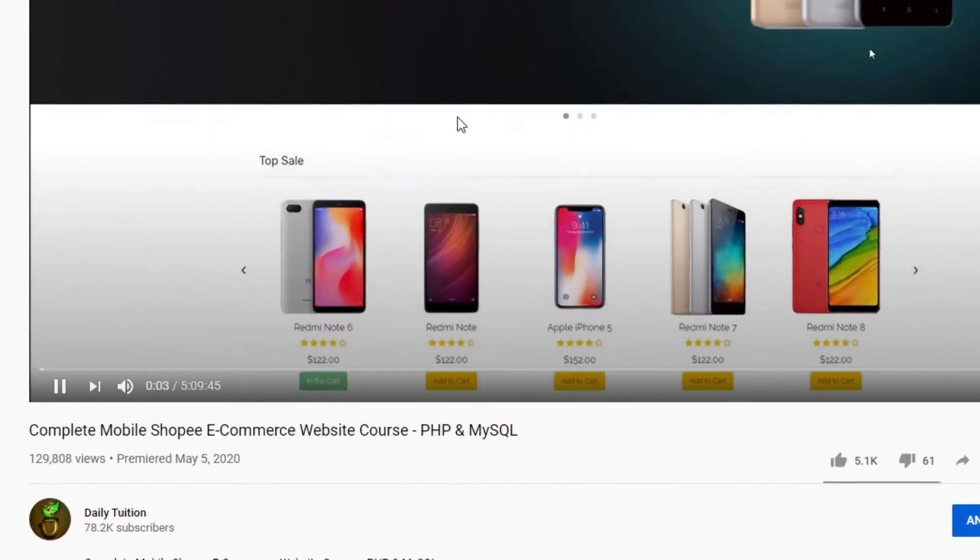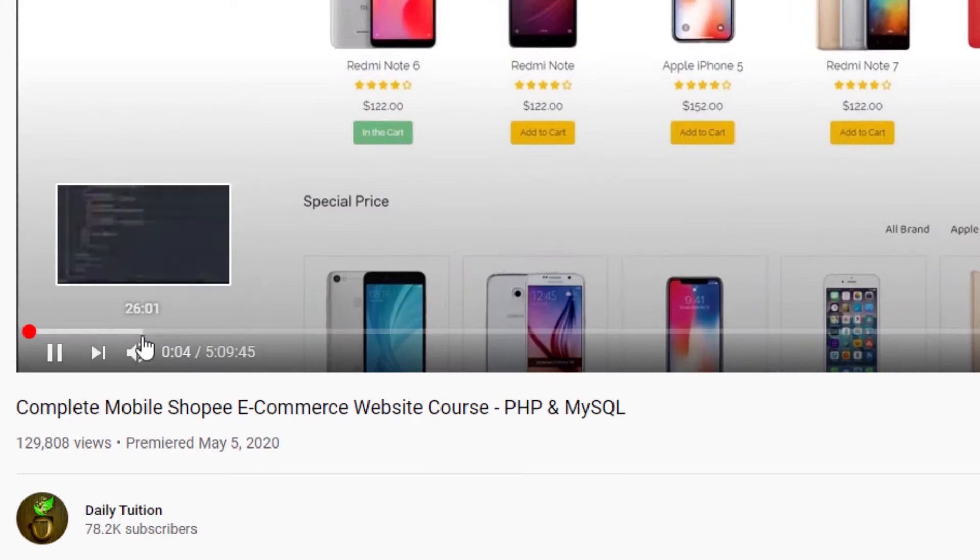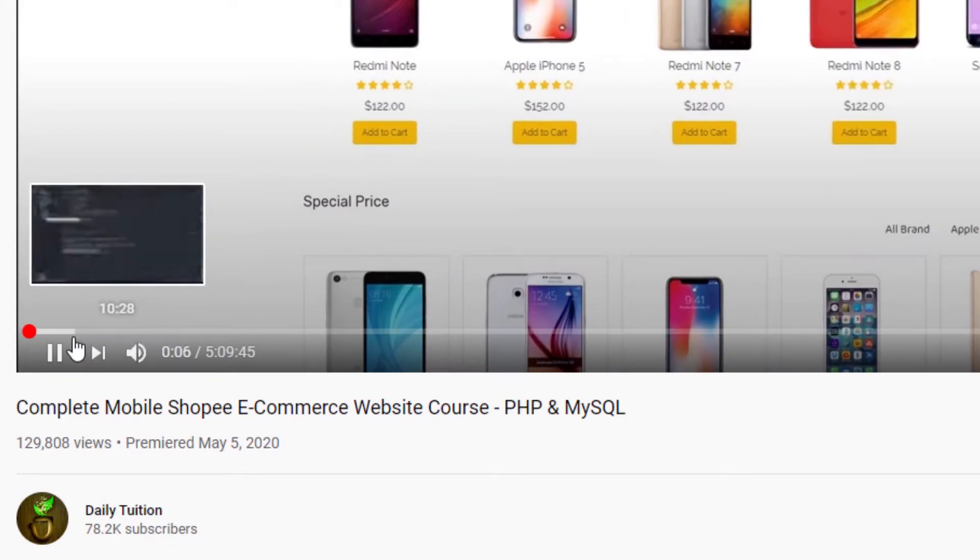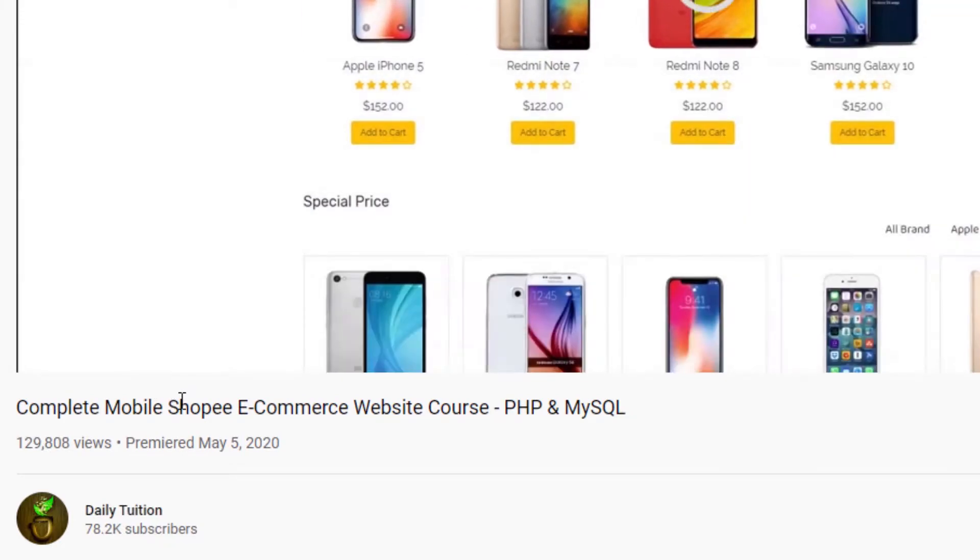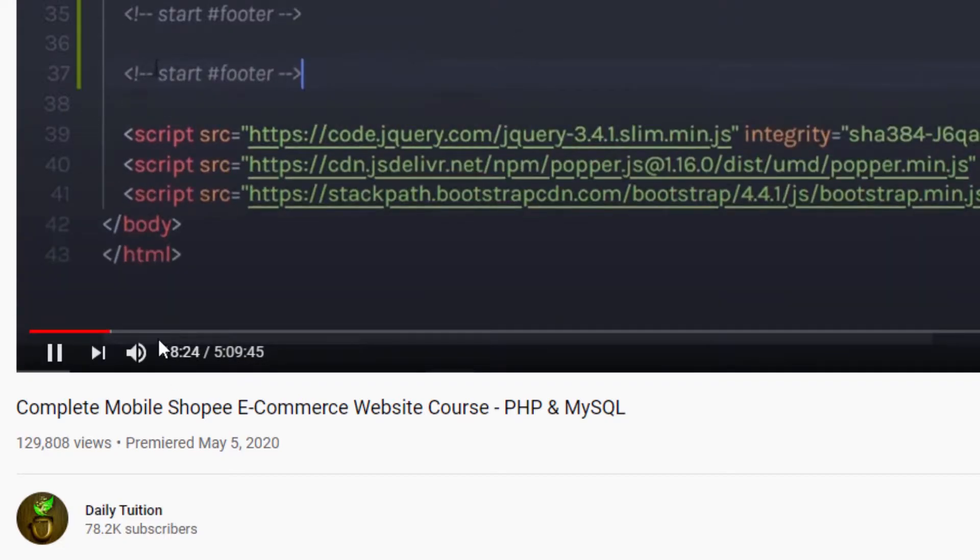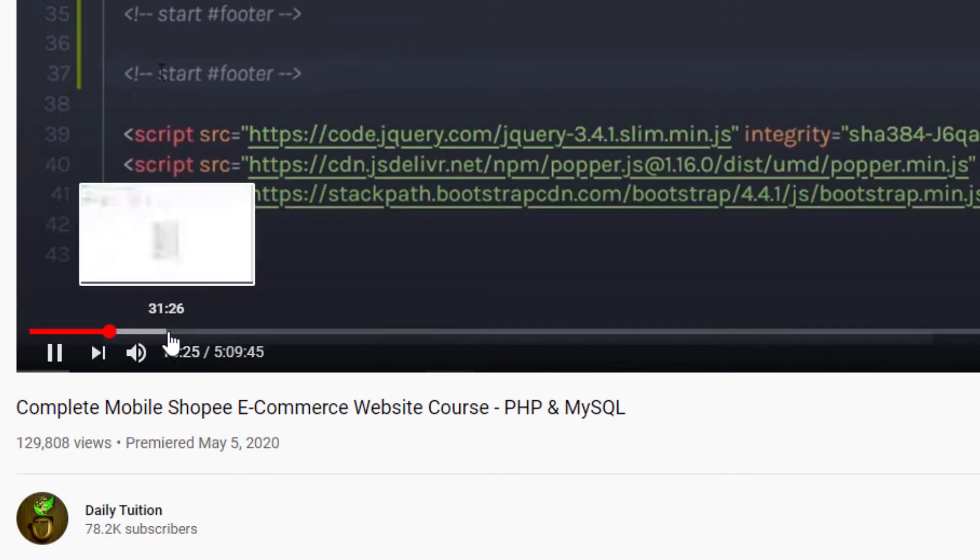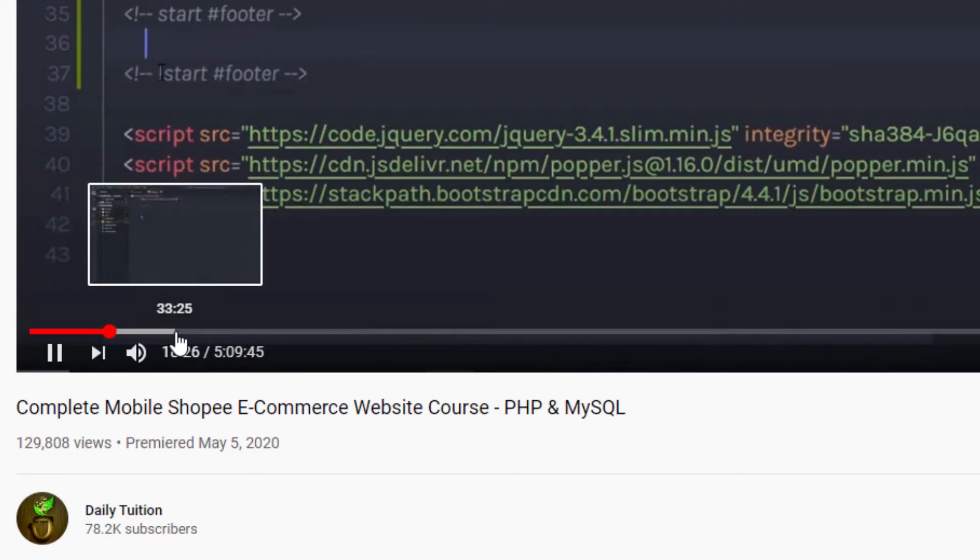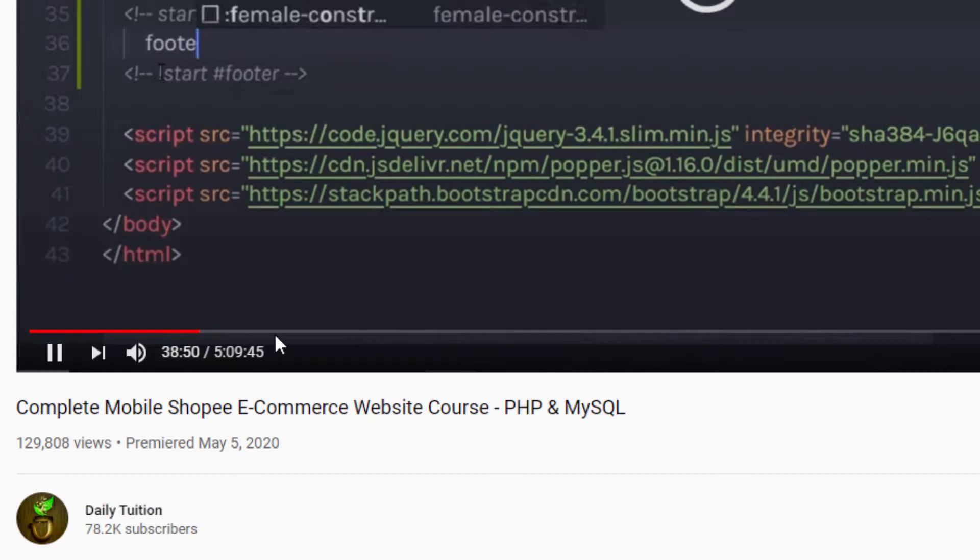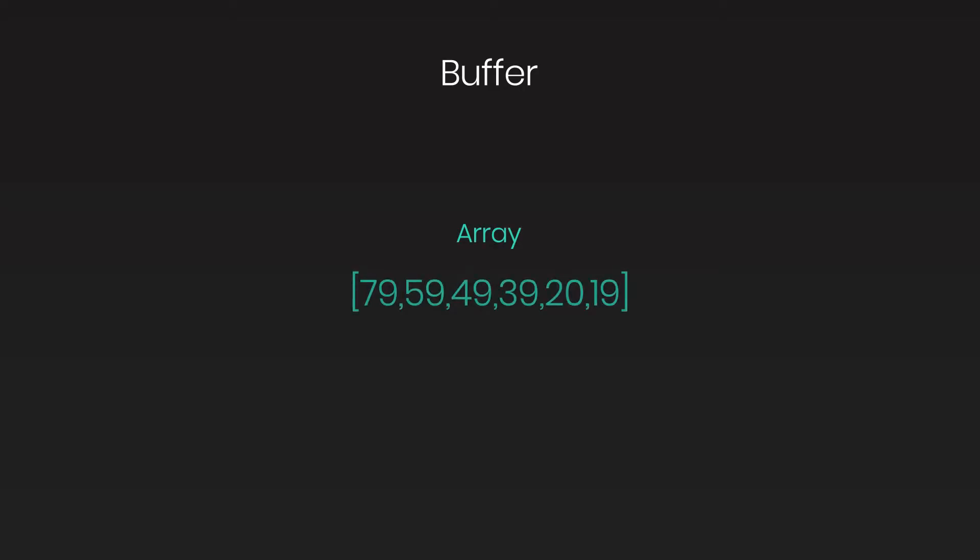A simple visualization of the buffer is when you are watching a YouTube video, and the red line goes beyond your visualization point. You are downloading data faster than you are viewing it, and your browser buffers it. You can think of a buffer like an array of integers, which each represent a byte of data.